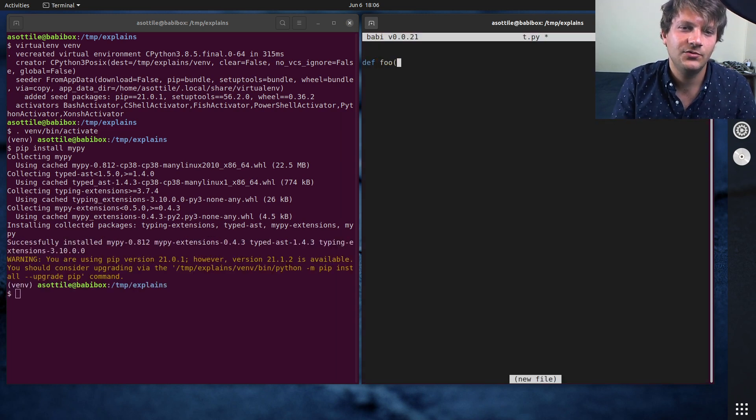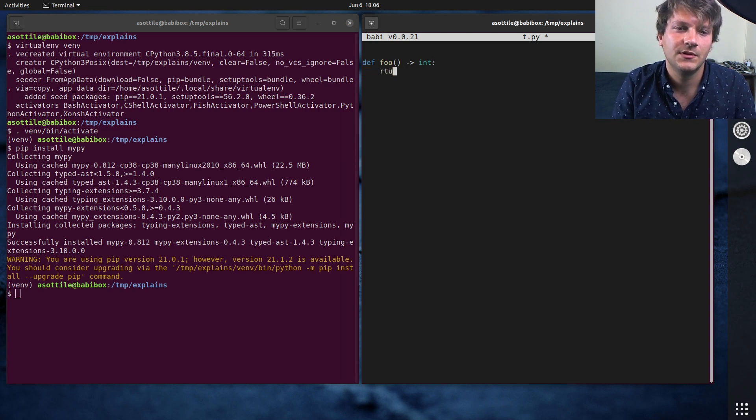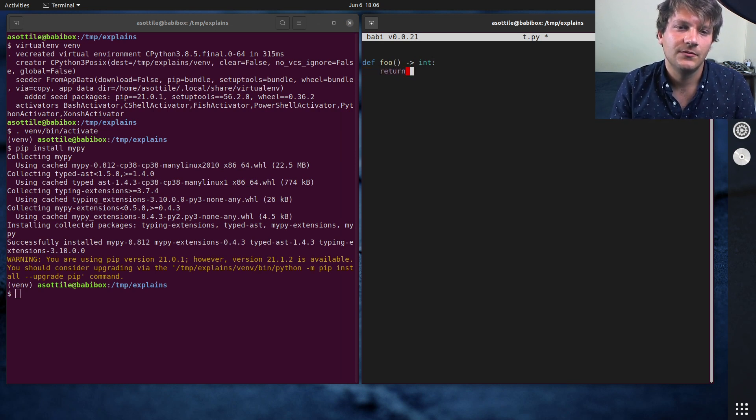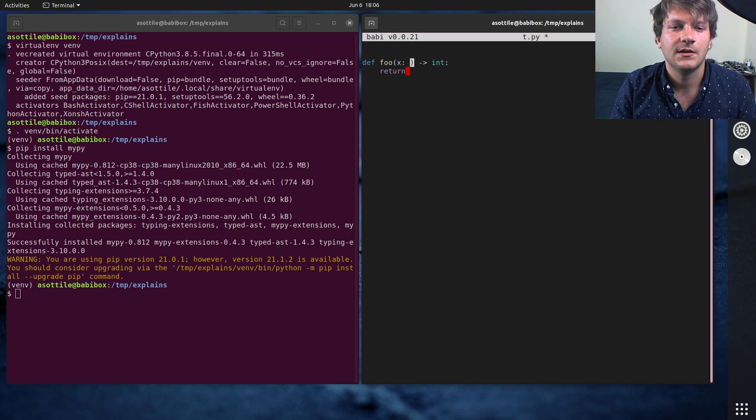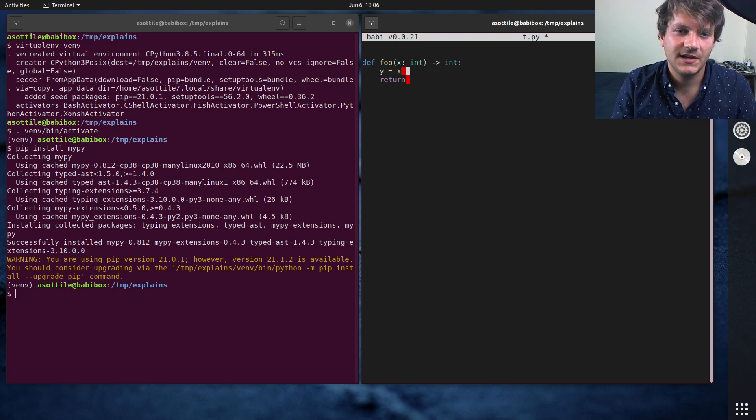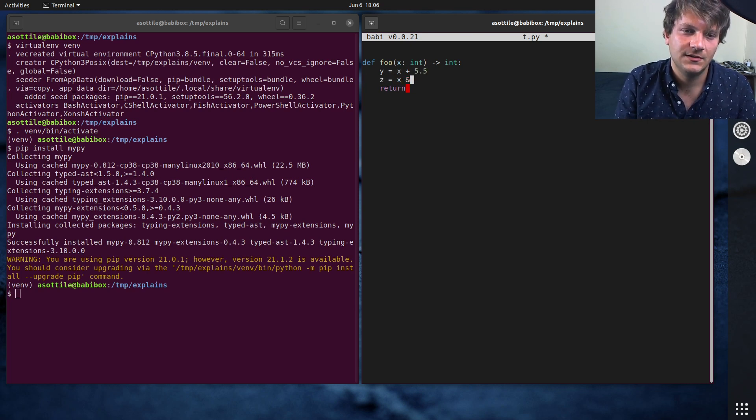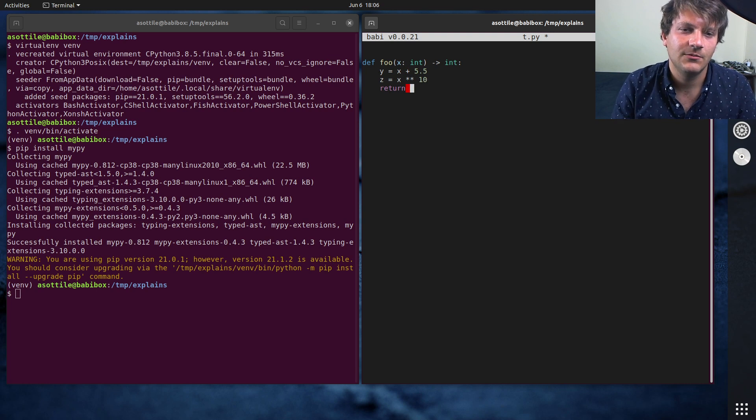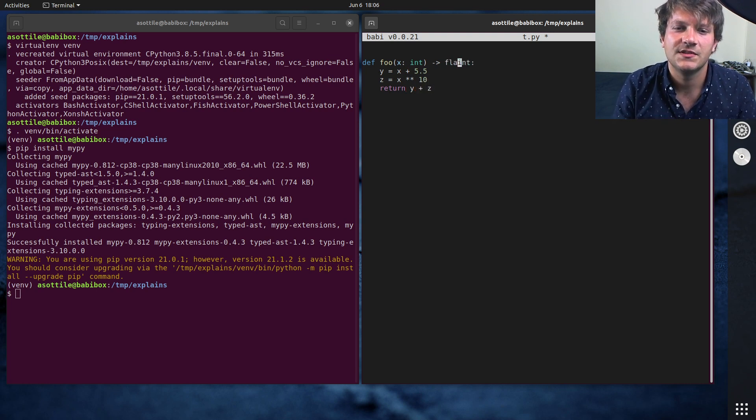Def foo, which returns int. Well, actually, let's make it more complicated than that. y equals x plus 5.5 and z equals x to the 10th and return y plus z. I guess we'll change this to float.